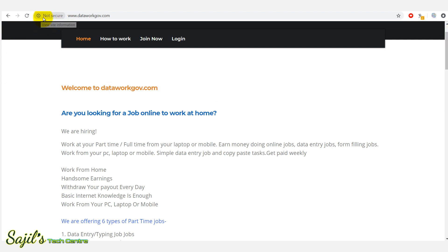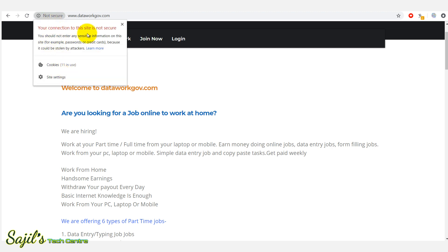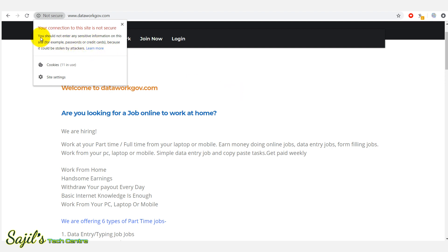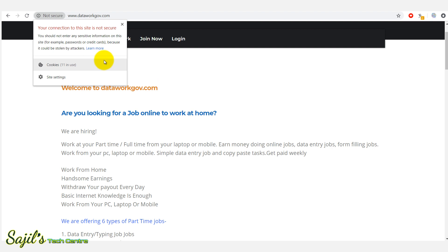Either come or you cannot secure — you know the certificate. Your connection to this site is not secure. If you use your credit card, debit card, or make purchases on this website using passwords or username, you should not enter any sensitive information on this site because it could be stolen by attackers.